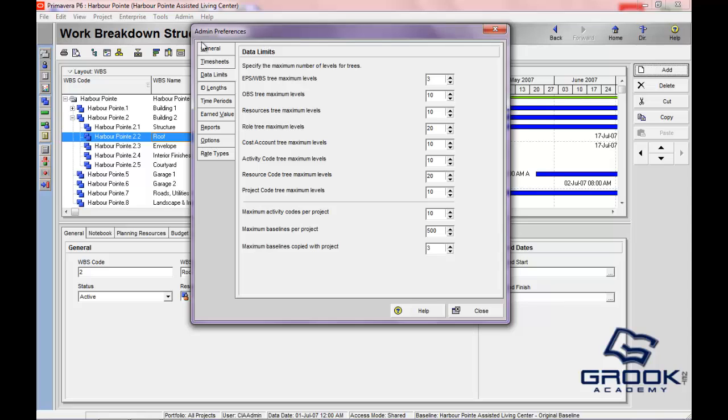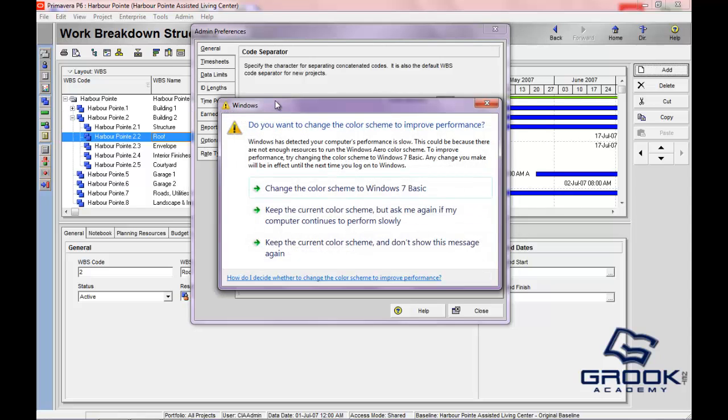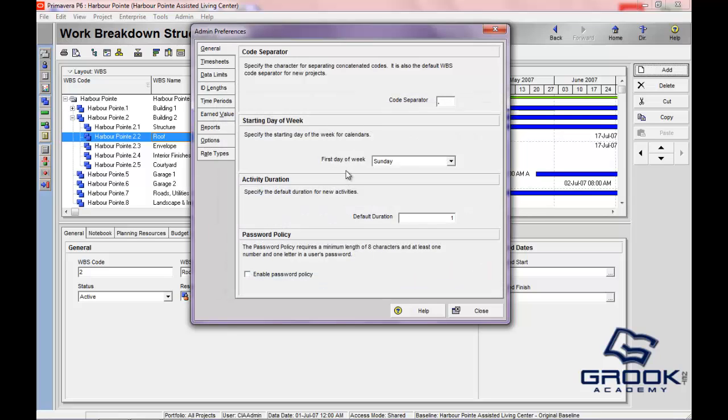The first tab here within the admin preferences is the general tab. The first preference that you're able to set is the code separator. Now this code separator is just a symbol that you'll use. I think almost everyone uses a dot or a period, maybe some people use a dash. But this is going to be the symbol that separates any kind of code that's being concatenated.